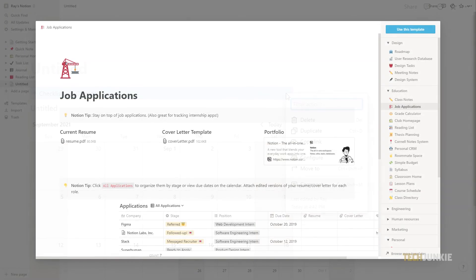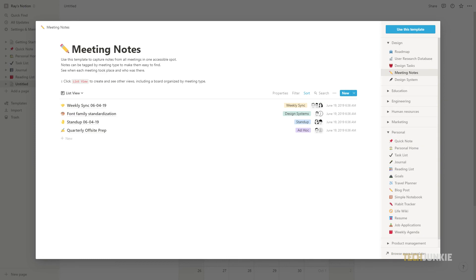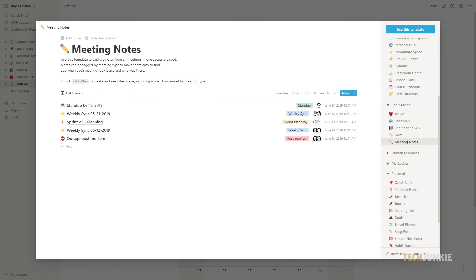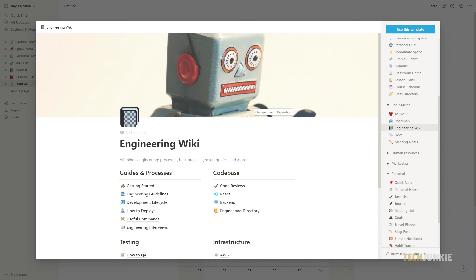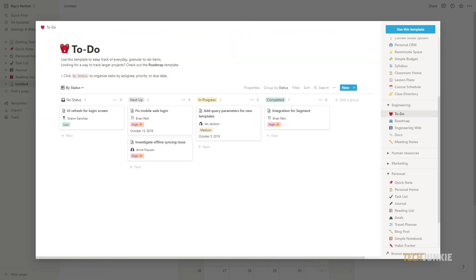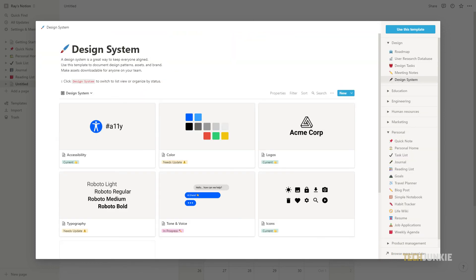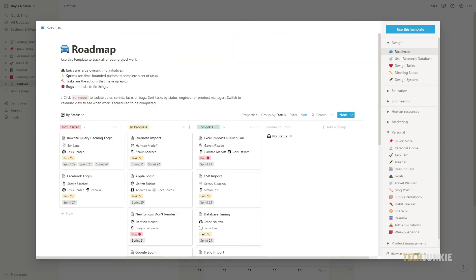And there you have it. Now you know how to create custom templates on Notion. You can easily explore and create all sorts of templates from university planners to expense trackers once you familiarize yourself with the commands.